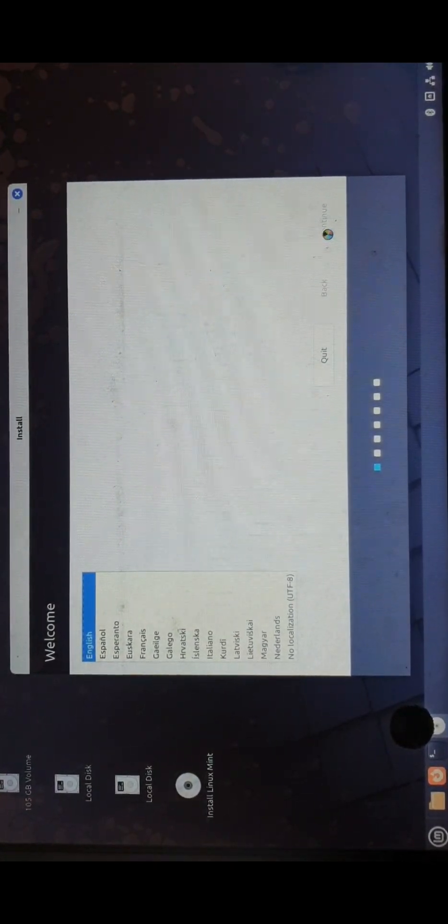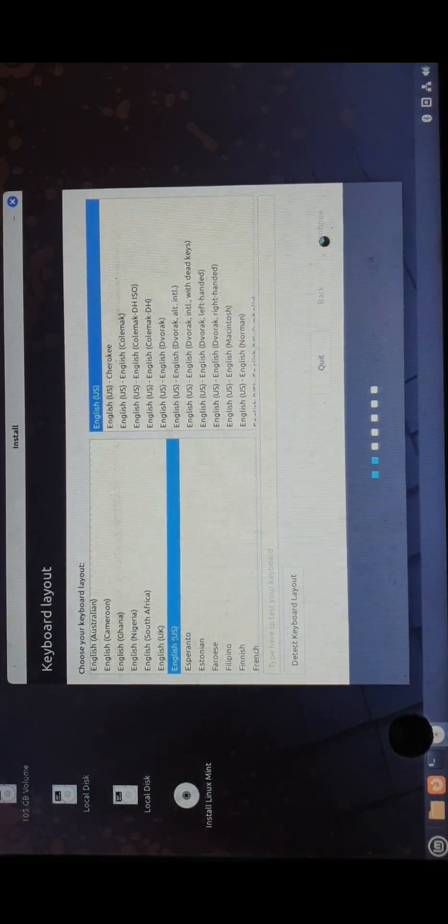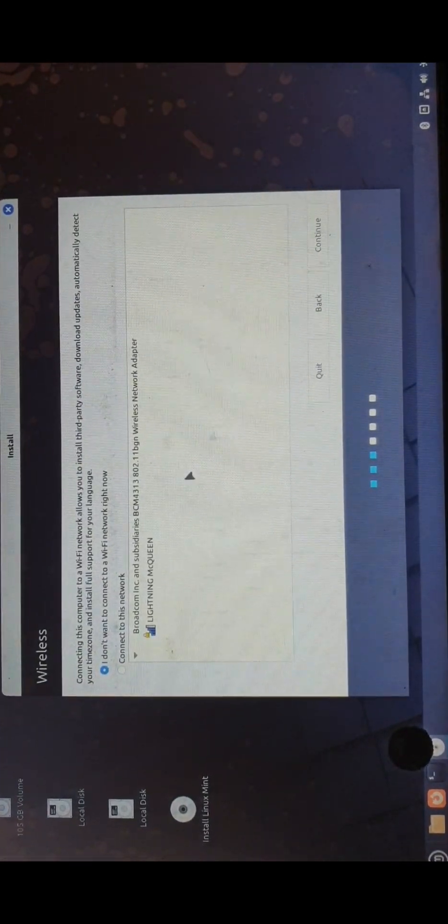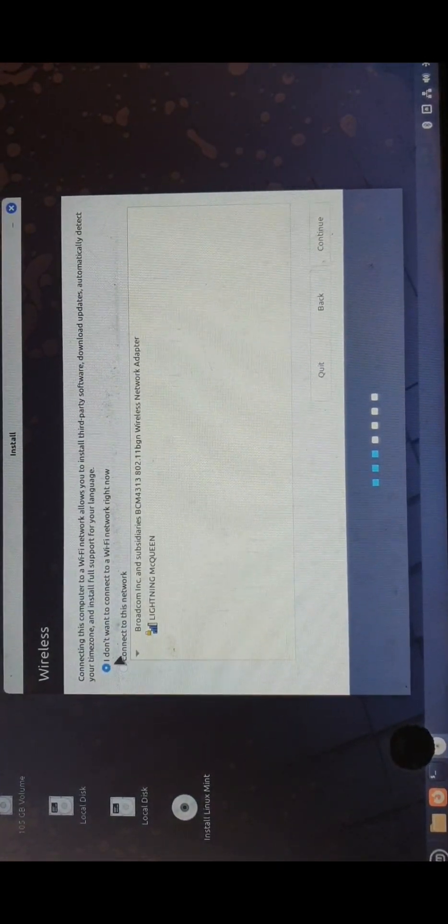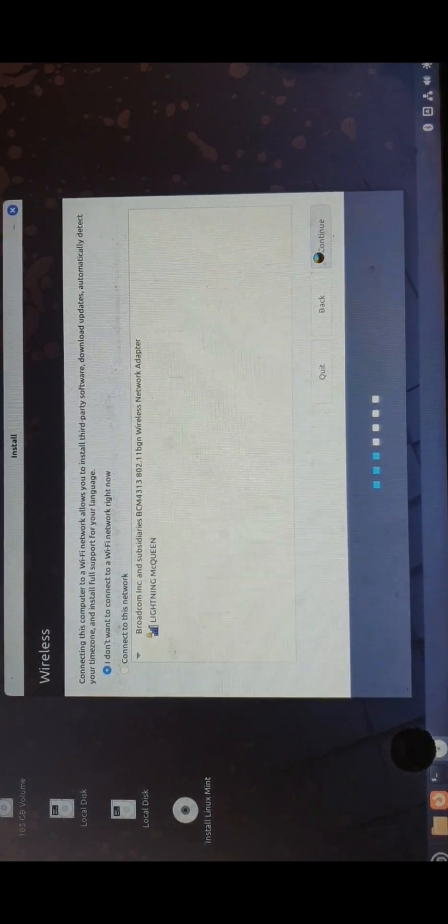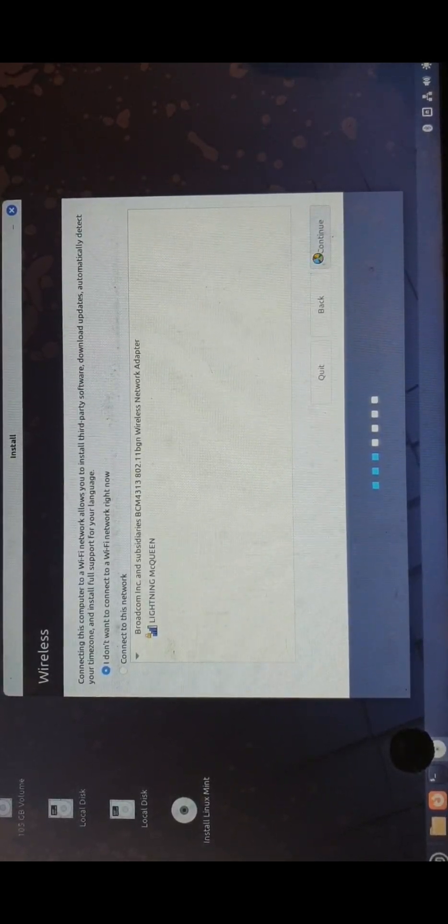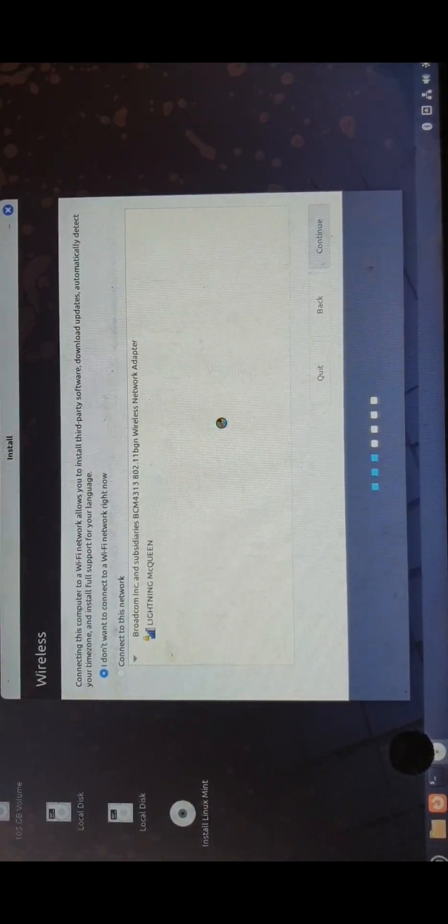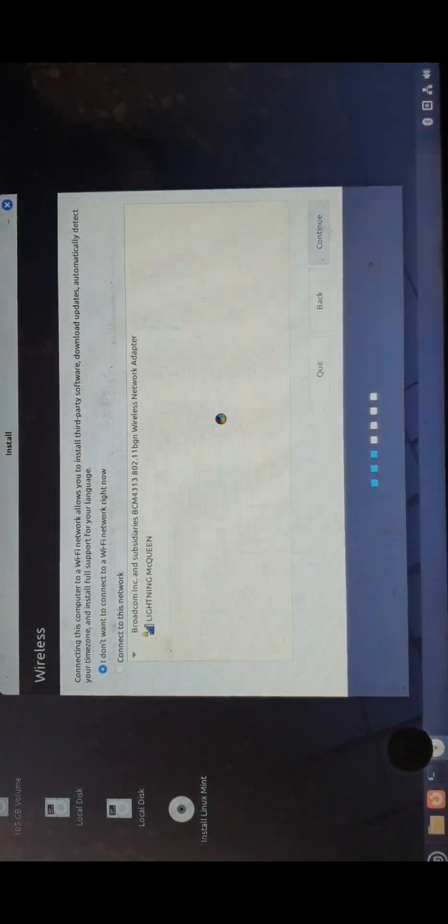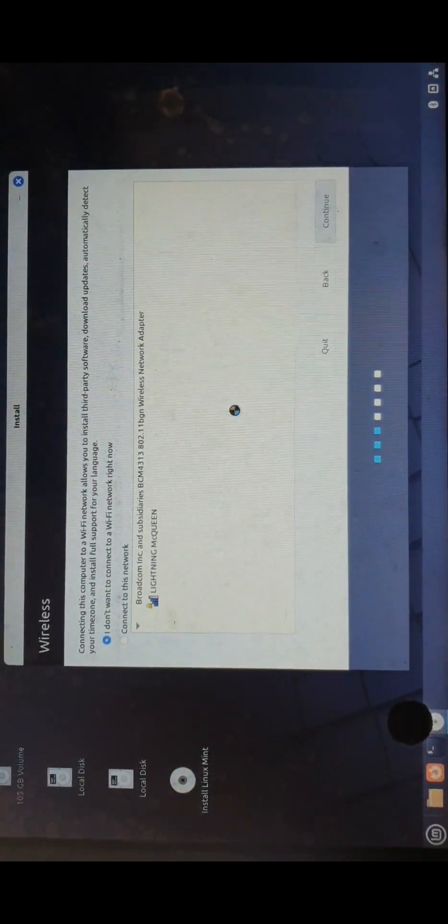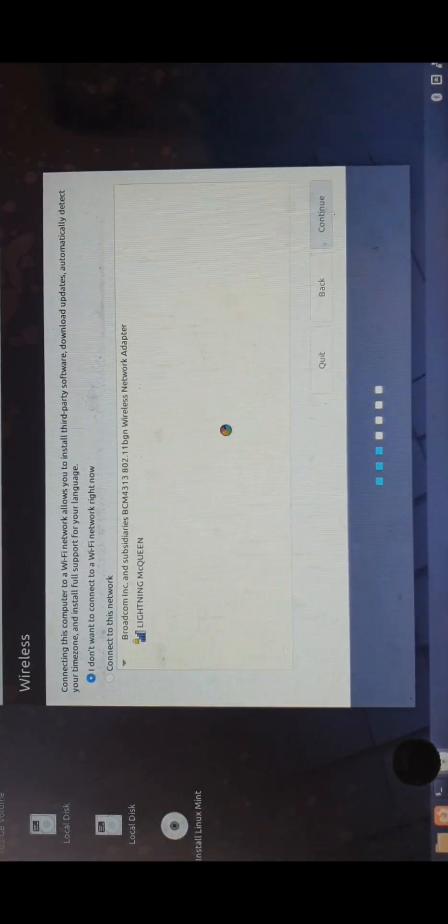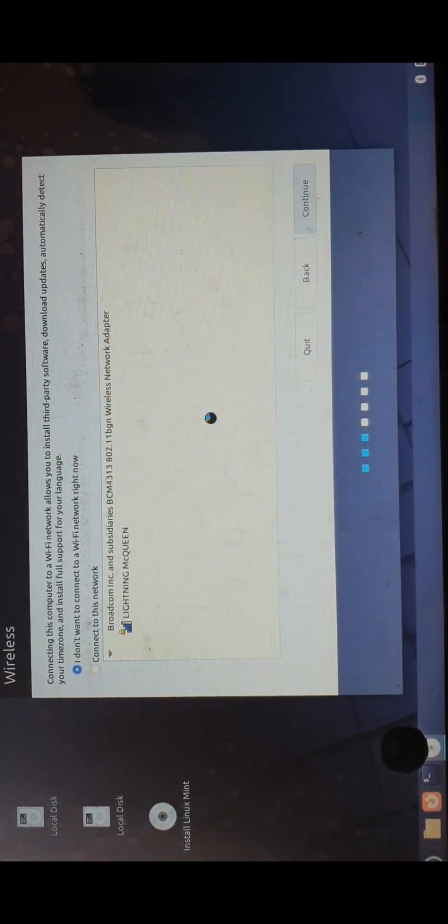The boot menu is finally opened. Let's select English, English again. If you want to connect to a network, I don't want to connect to a network right now. I also do not want to install Linux Mint.